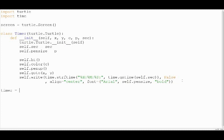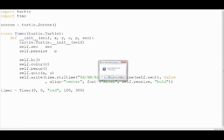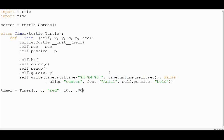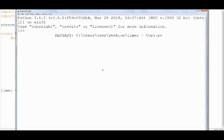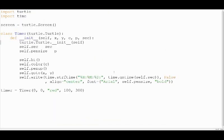Now let's create our timer object and see if it works. As you can see I added an extra colon by mistake.